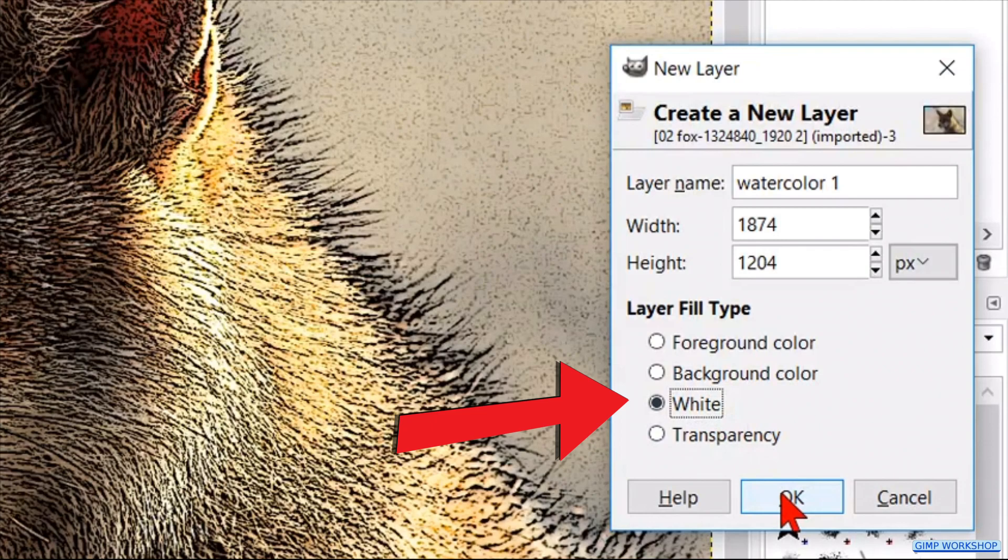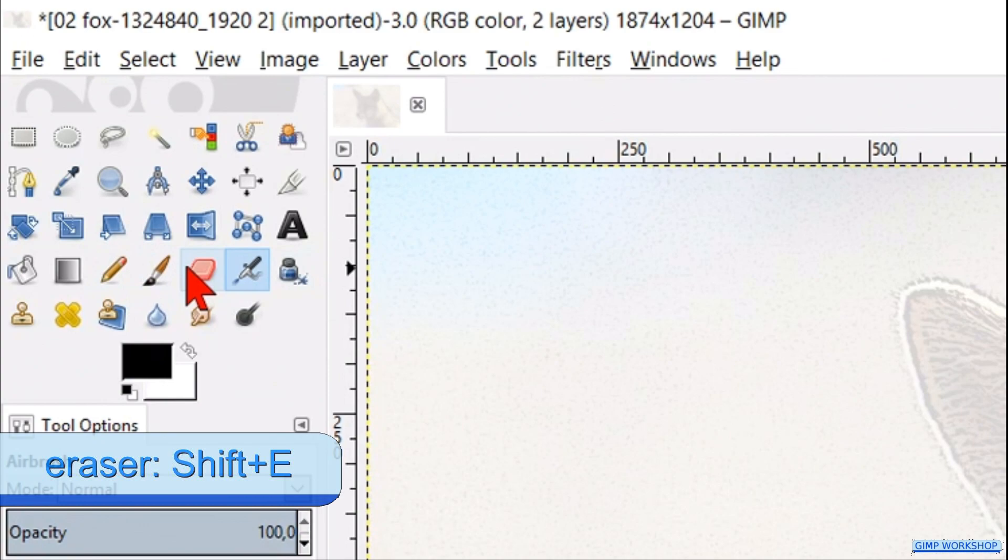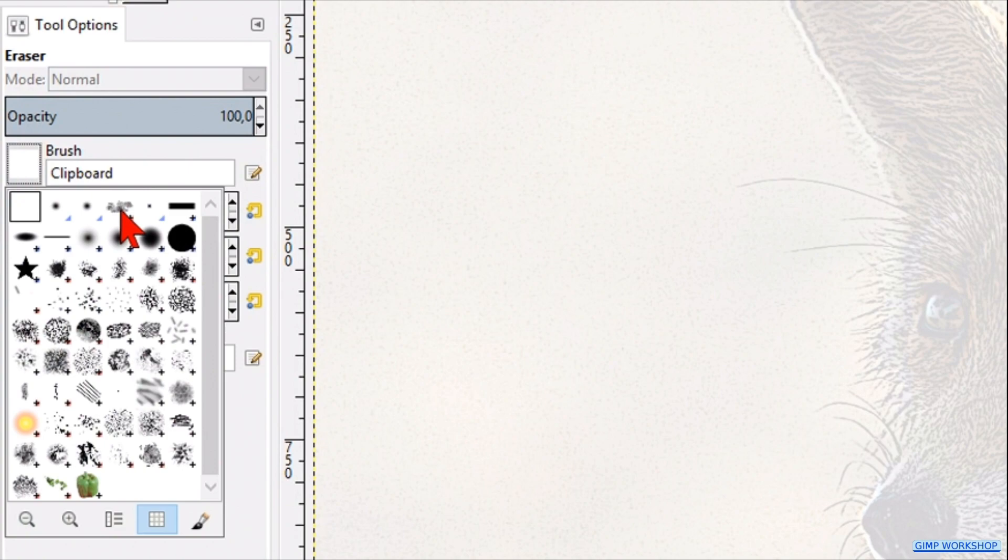Time now to activate our newly made brush. Go to the tool box and activate the eraser tool. Choose our brush and make its opacity around 50. Then make the size of the brush approximately 800.